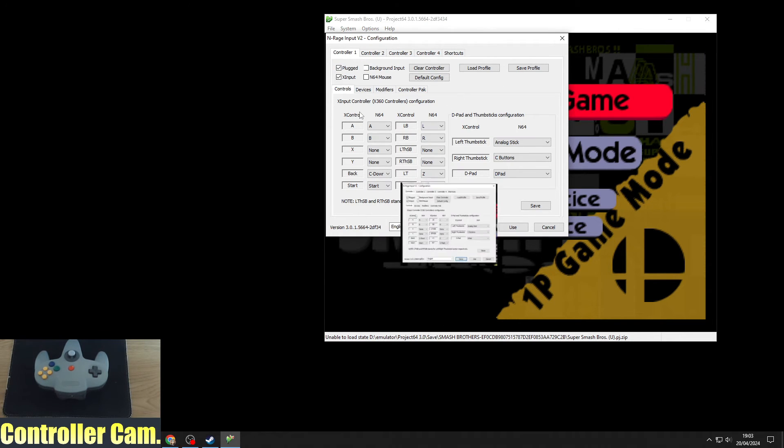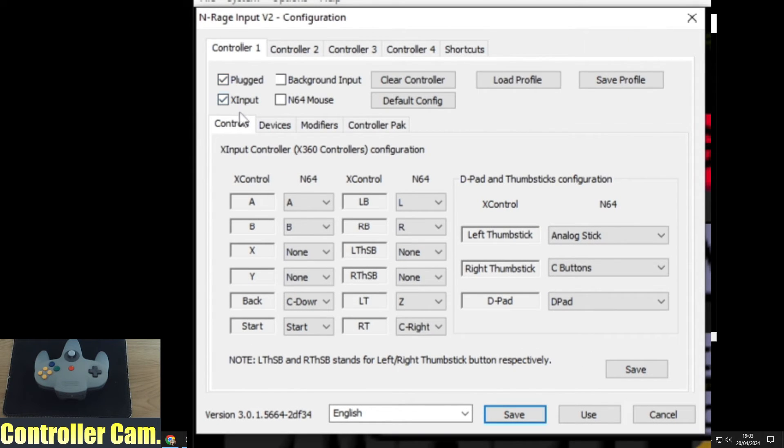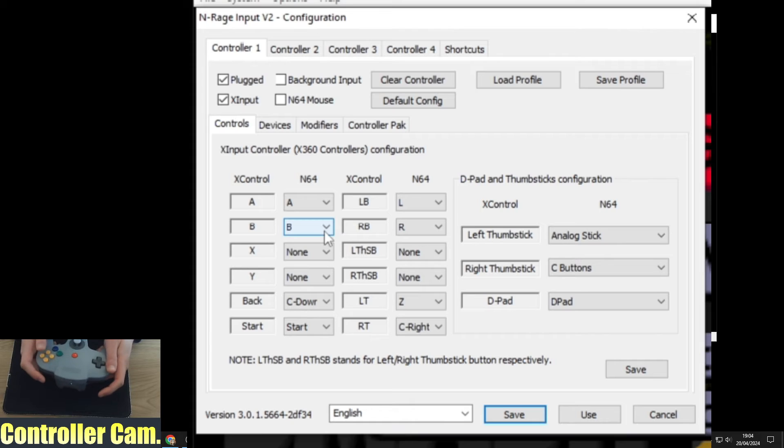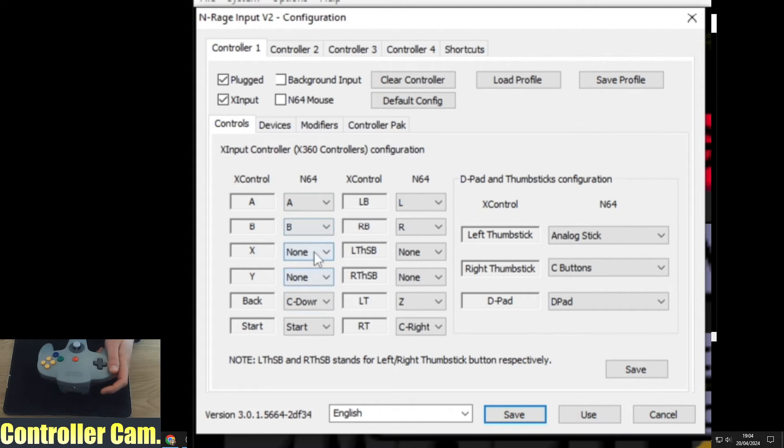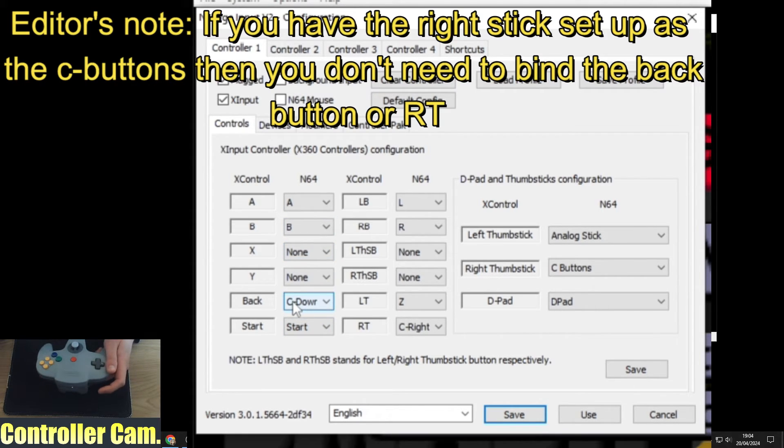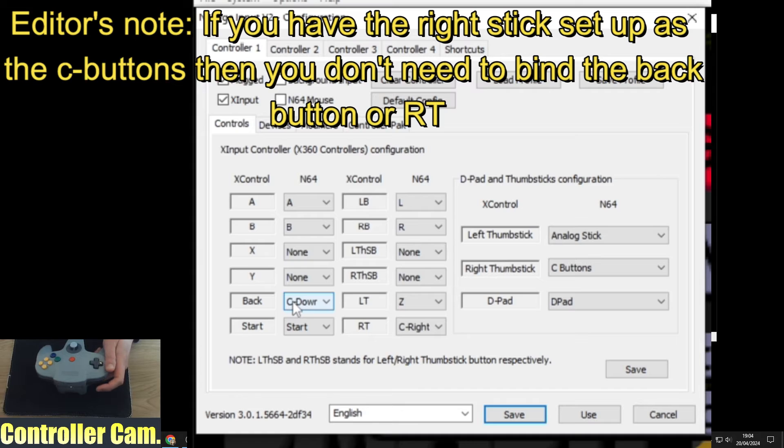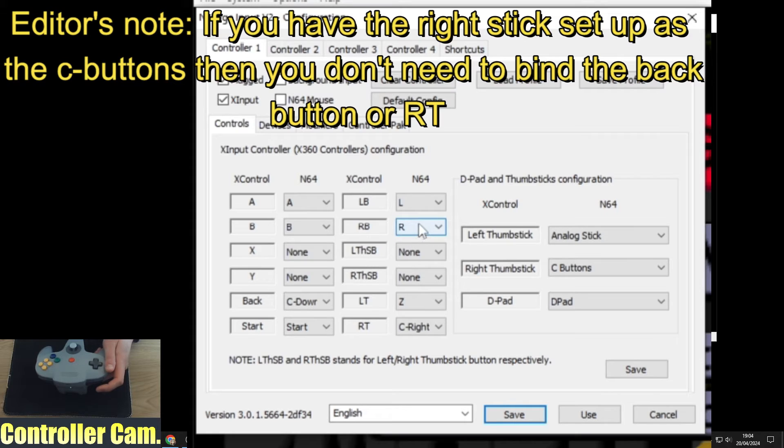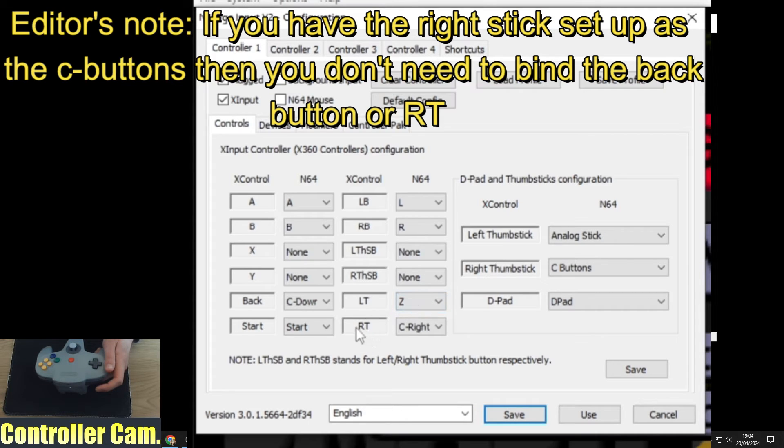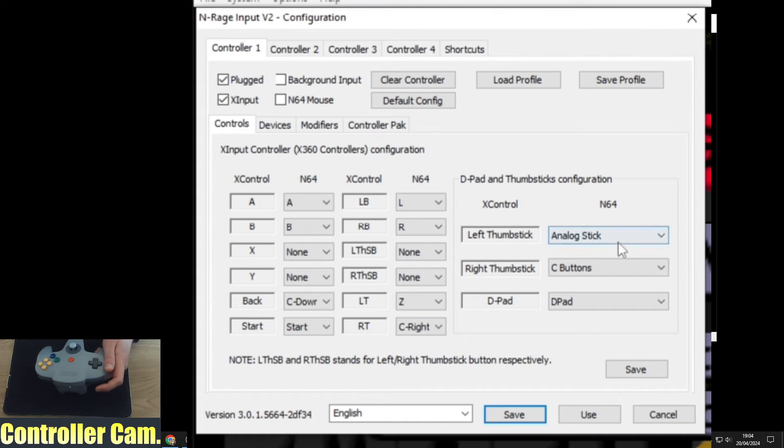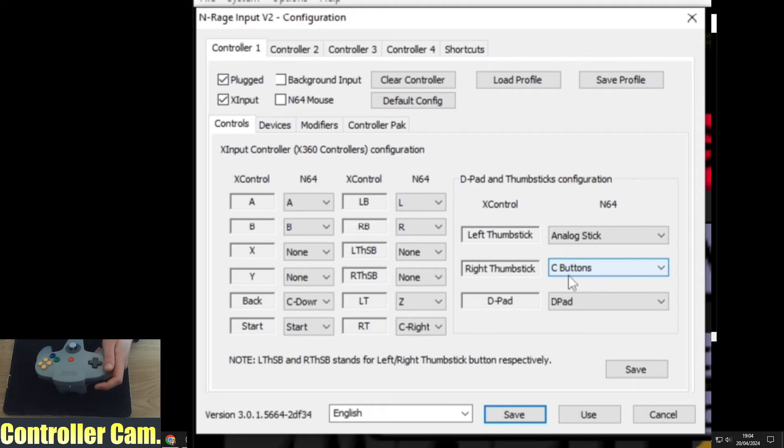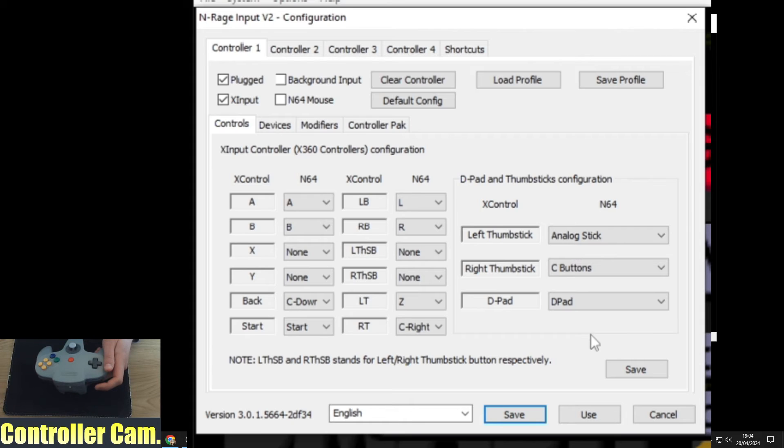I've put the game into windowed mode by pressing escape. Go to input settings. We're using X input and these are the button inputs I use. A and B button are obvious. There's no X and Y button. The back button is C down. Start is start, left bumper is L, right bumper is R. Left trigger is Z and right trigger is the right C button. The analog stick is the left thumbstick, right thumbstick to the C buttons, and the d-pad is the d-pad.